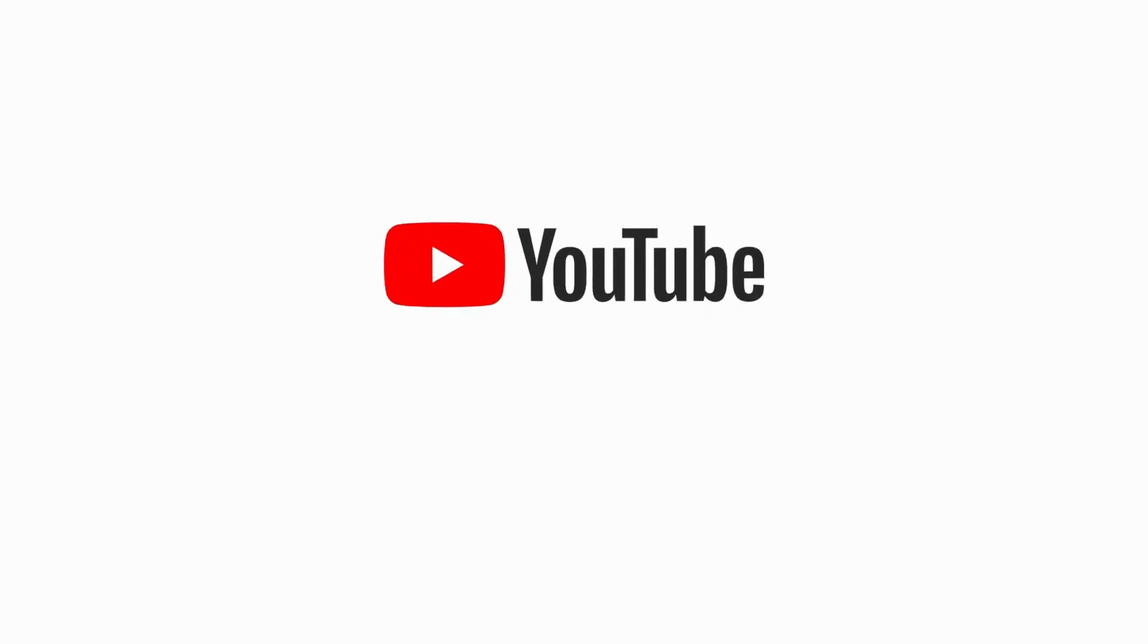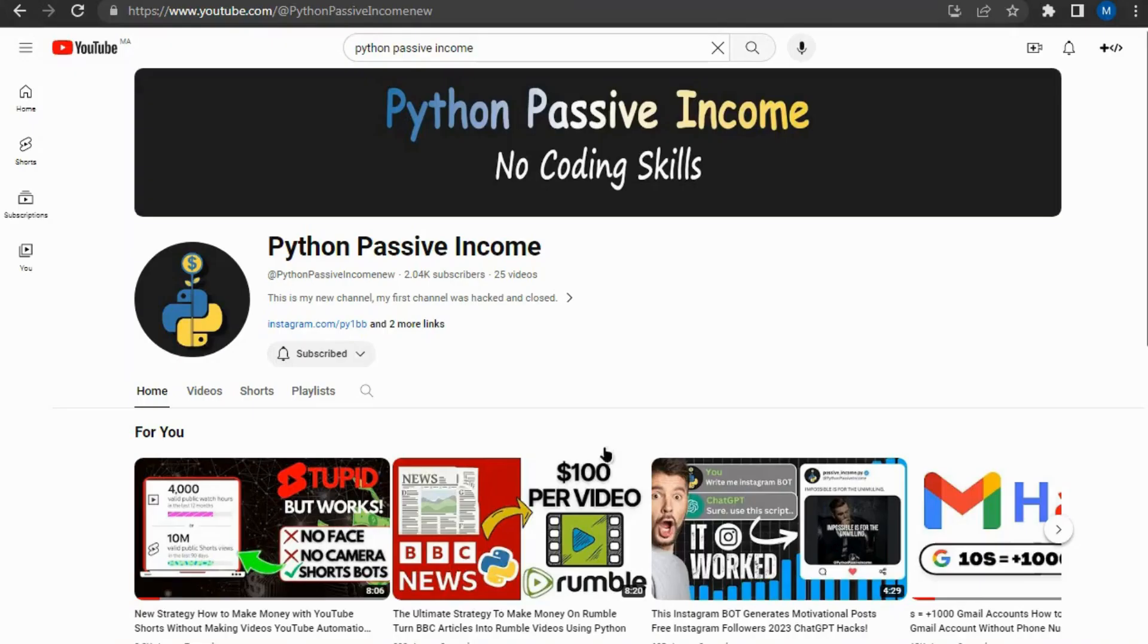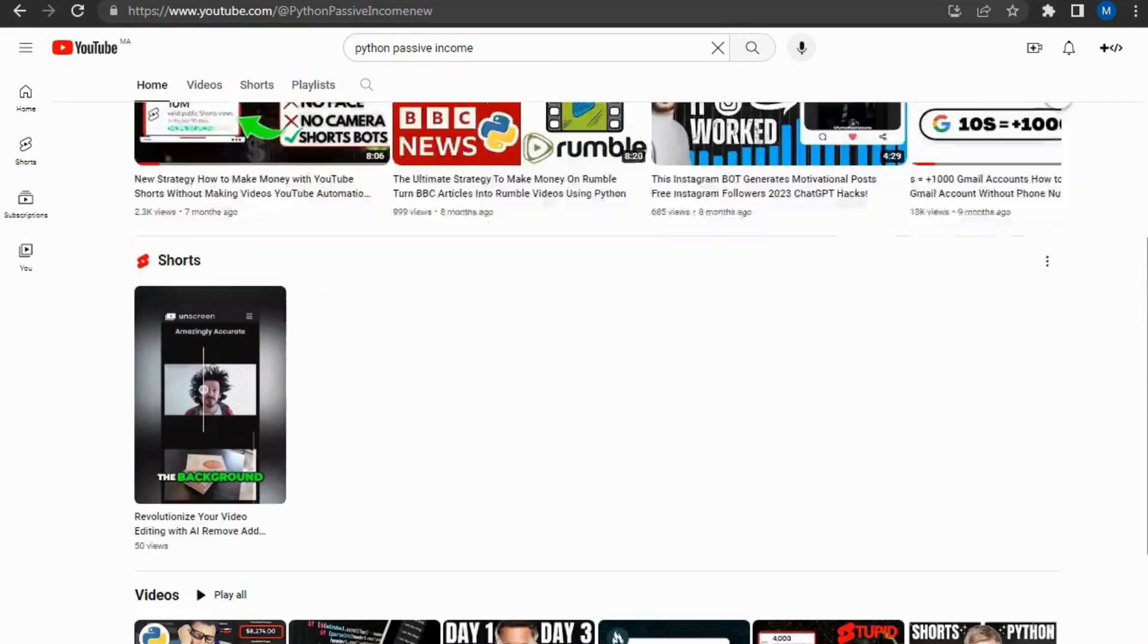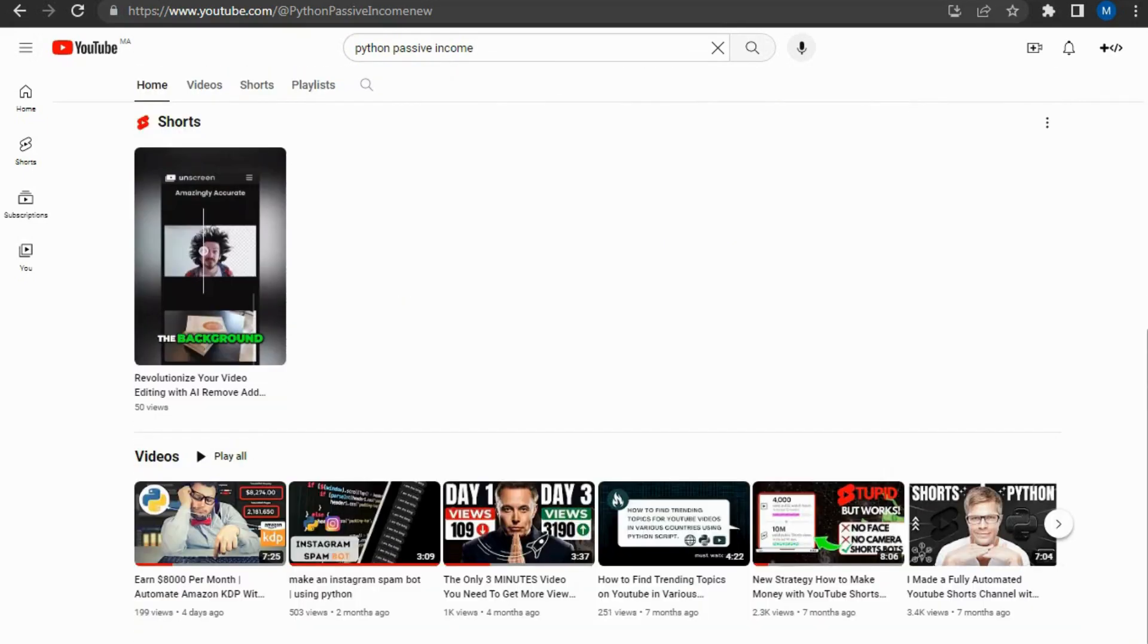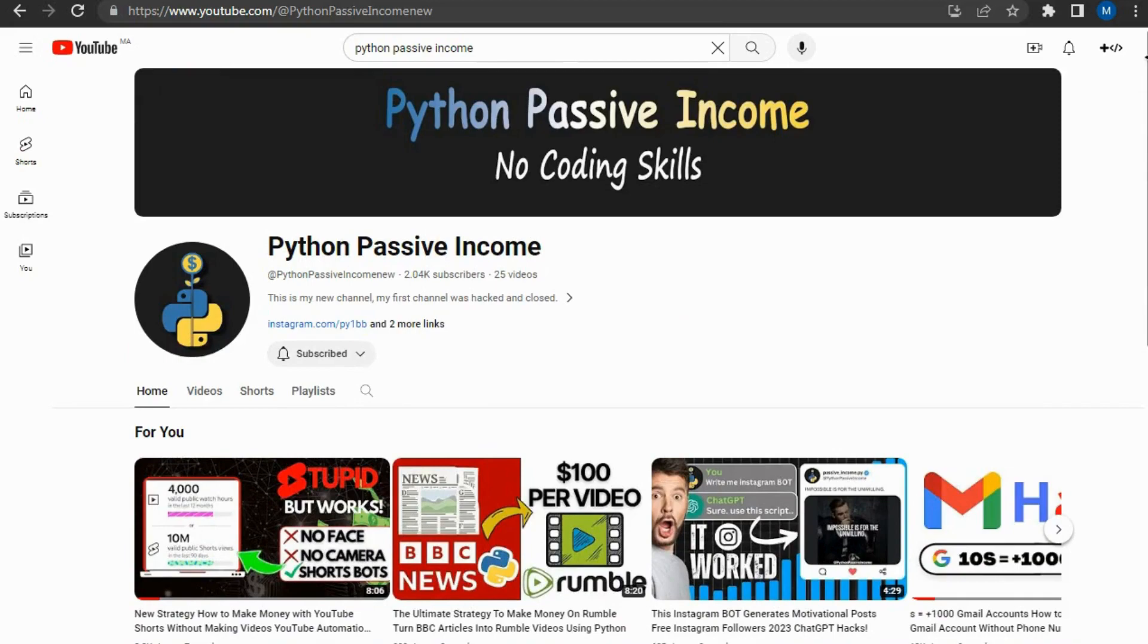Hello everyone, welcome to Python Passive Income channel with a new brand video tutorial. In today's video, we will see how to scrape Instagram followers without programming skills. Don't forget to like the video and follow our channel because this encourages us to make high quality videos.